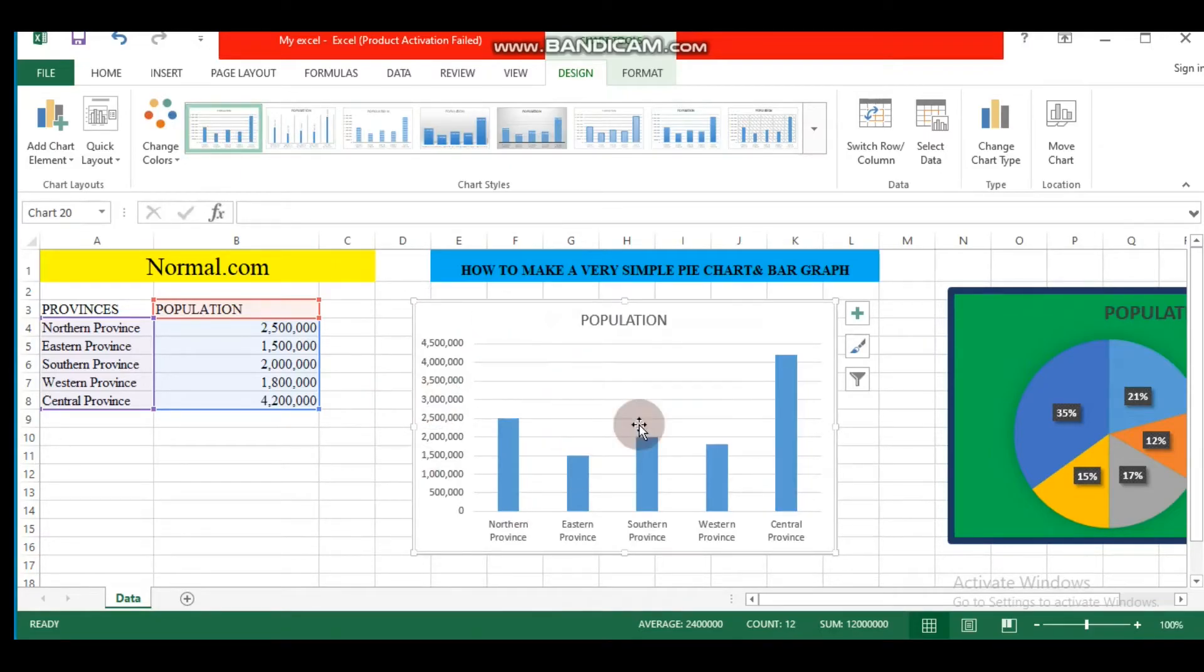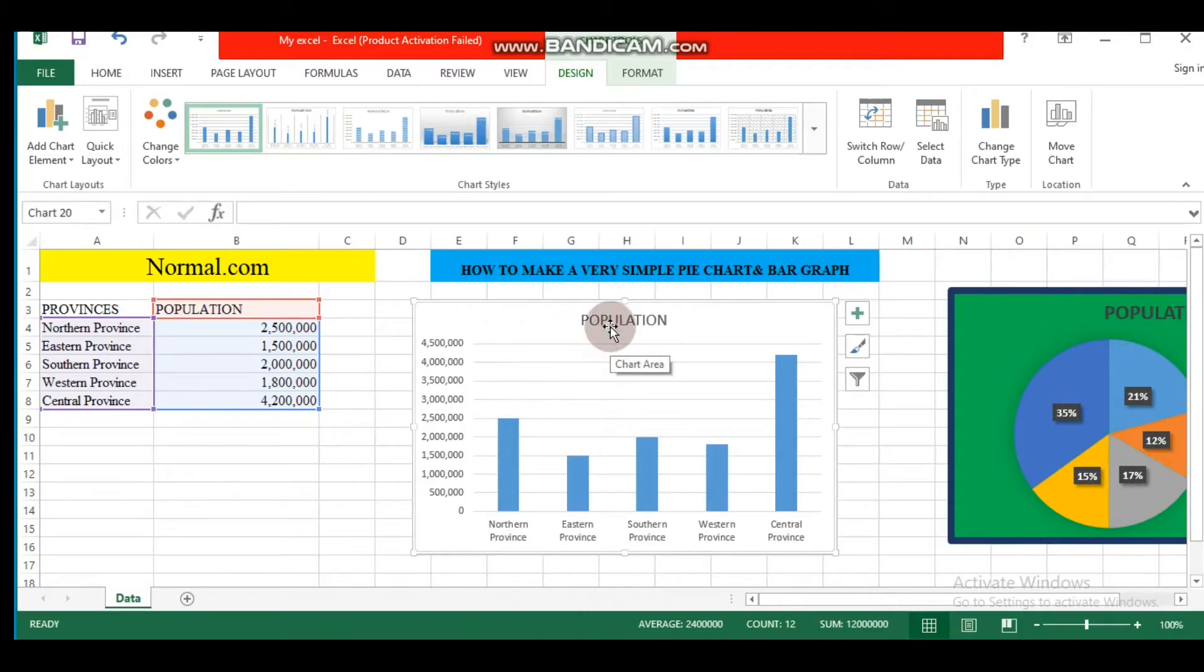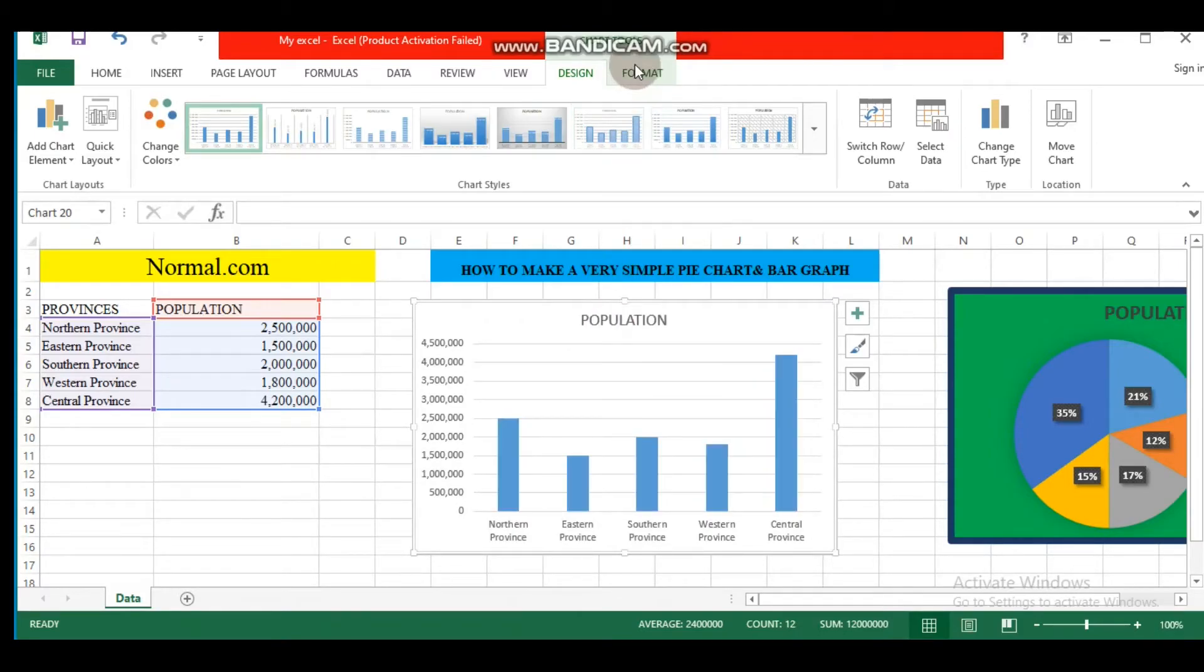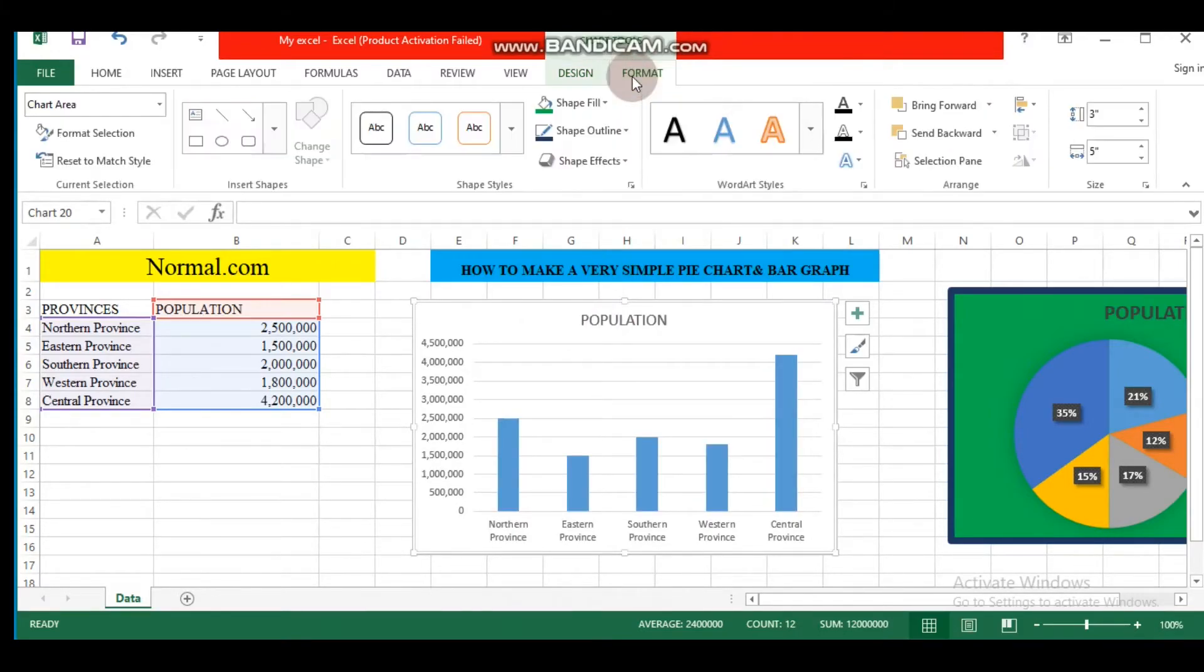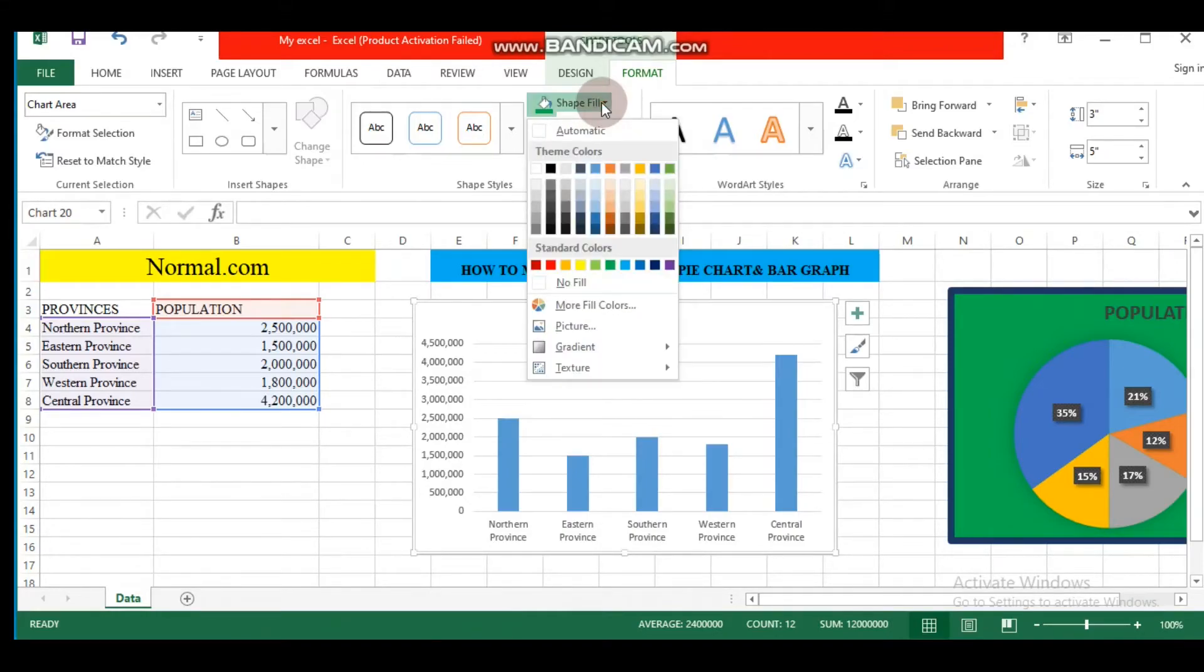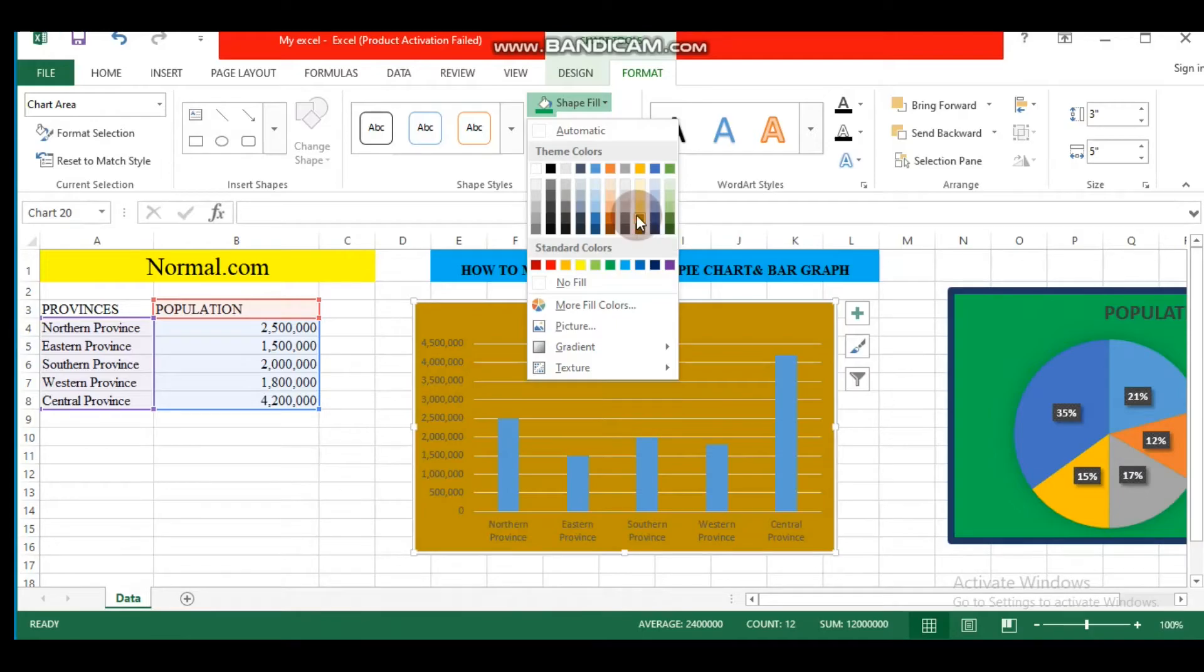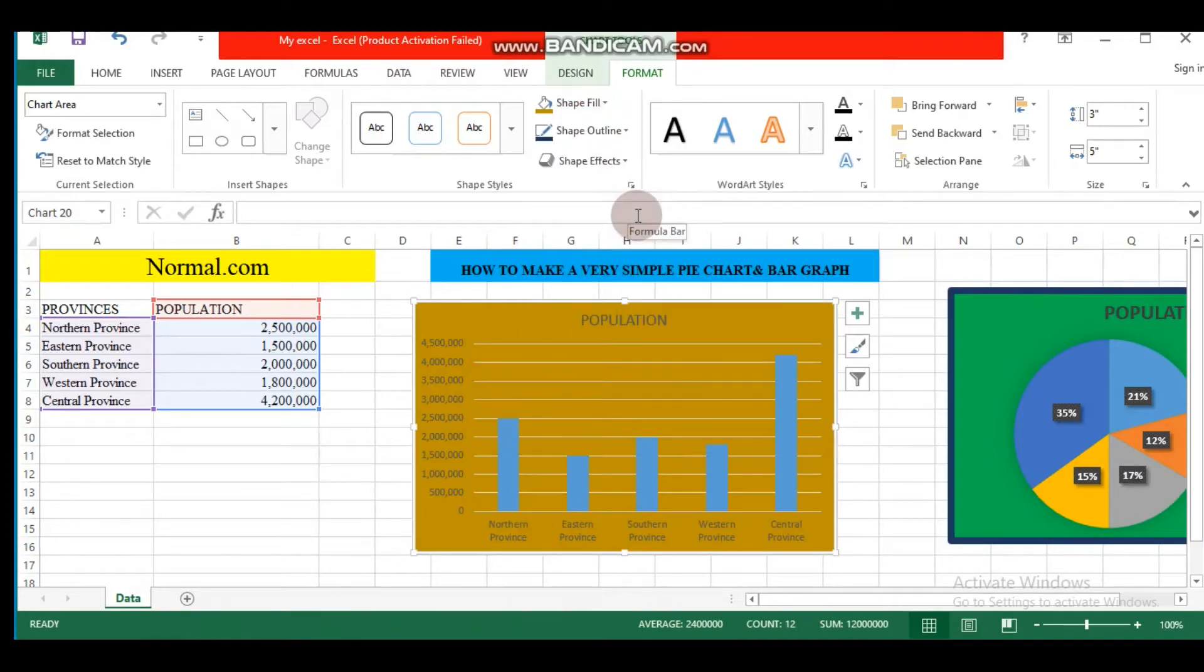From this we can also change the format. You can change the shape, the color, shape fill. You can use whatever color you want. You can choose this one.